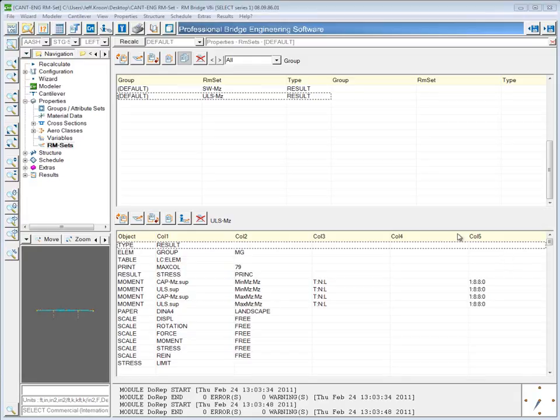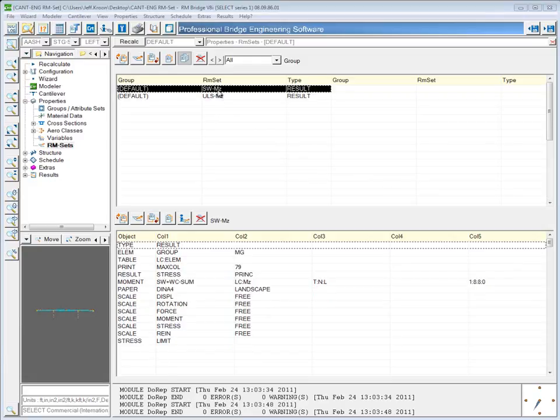Now I'm going to show how to work with stresses in an RM set. Then I'll show stresses with load cases and stresses with envelope files.